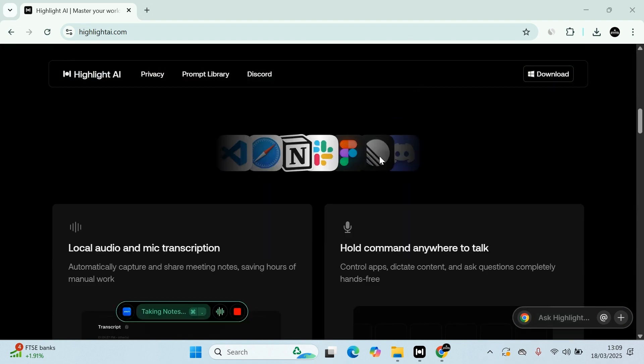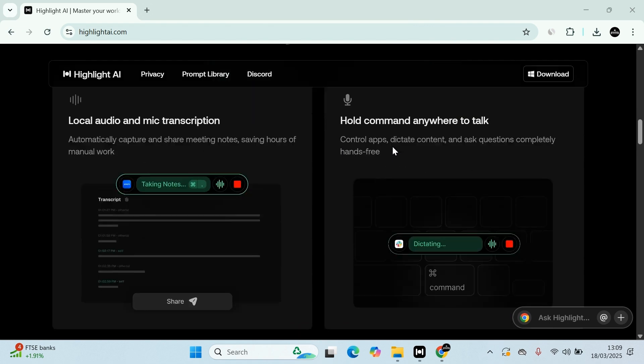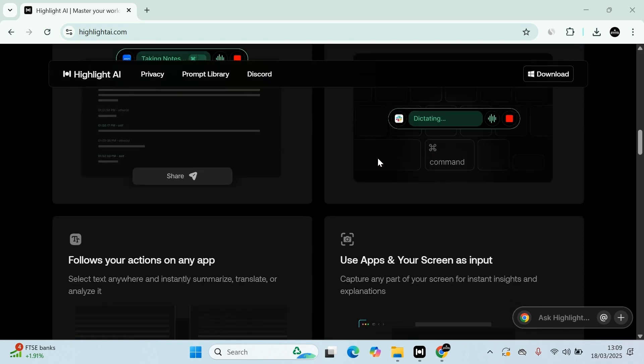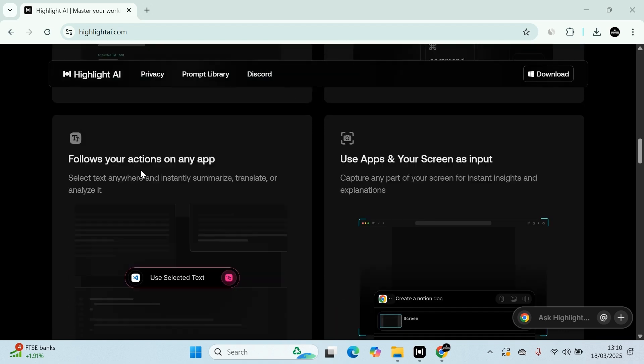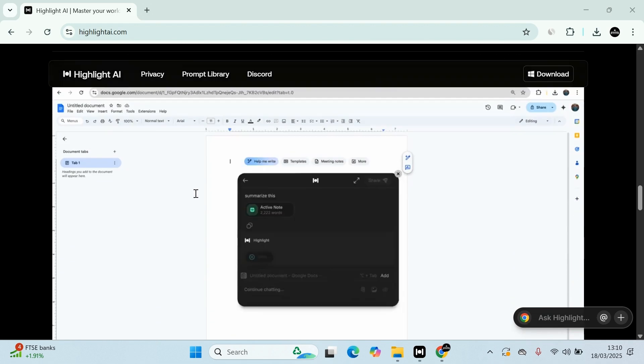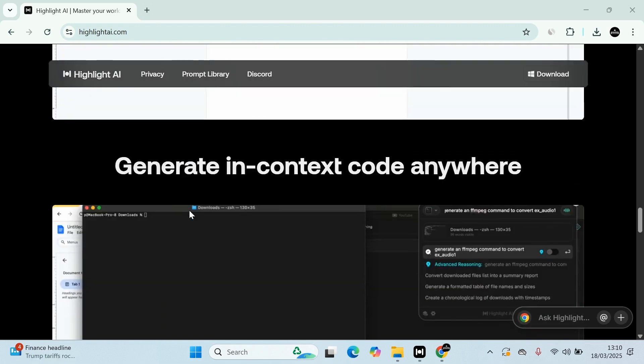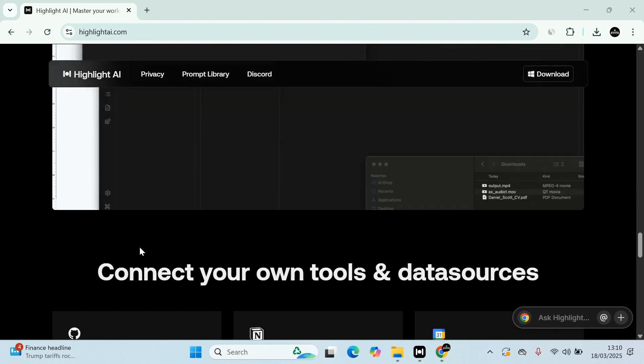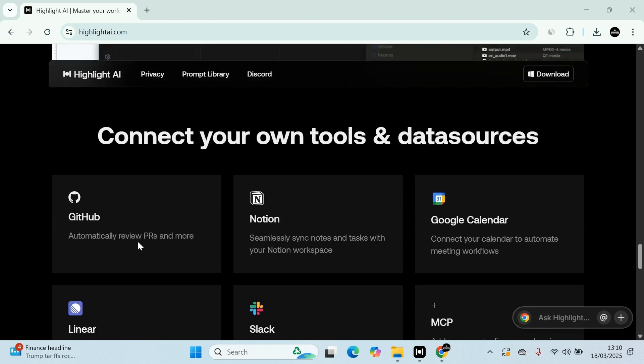This is the website. You can interlink it with all your other apps. It's got local audio and mic transcription, hold commands and anywhere to talk. Flows, you can interlink with your different types of flows. Let's have a look here. We'll go through different ways and I'll show you how to do it.